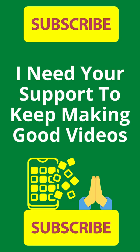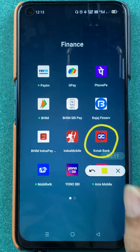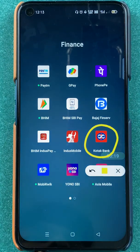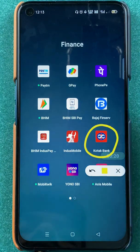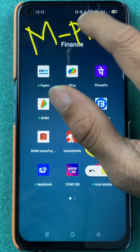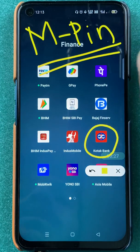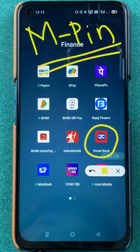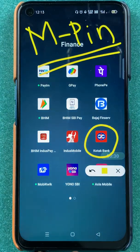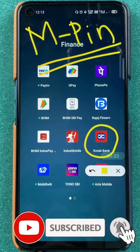Hello friends, my name is Pratik and welcome back to my channel. In today's video we are going to see that if you are using the Kotak Bank application and logging in with MPIN, but you want to use biometrics or fingerprint for login, then what are the steps involved — that I'm going to explain. If you are new to the channel, subscribe for more videos like this, and without wasting any time let's start the video.